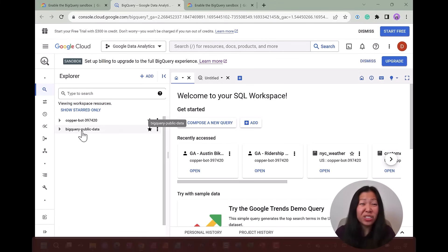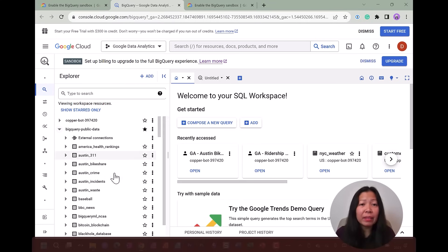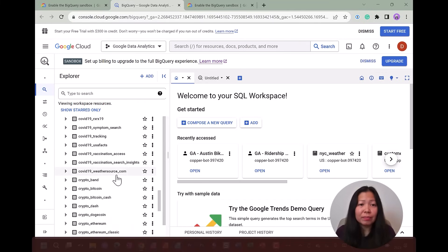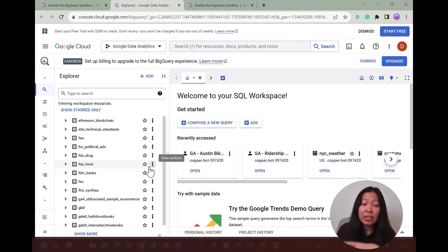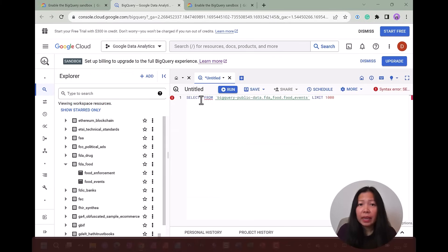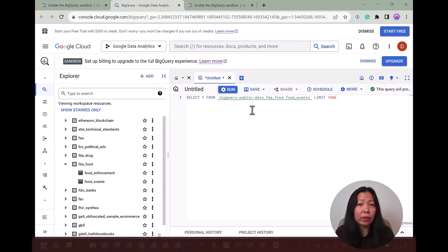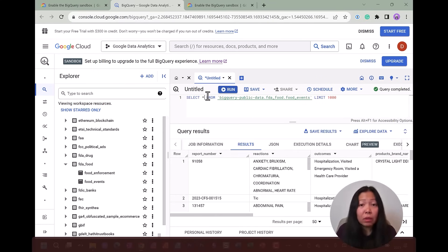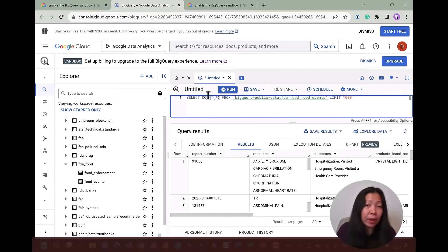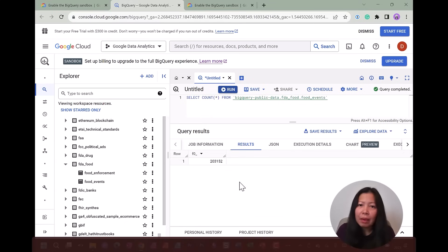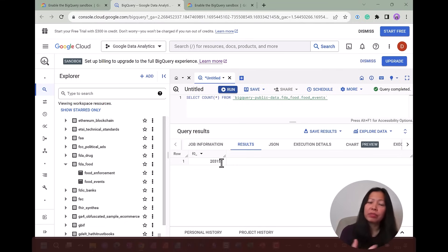Google BigQuery also has a free usage tier with a sandbox that has some limitations, but it is enough to complete the certificate. One thing I really like about this setup is that BigQuery already comes with a lot of public datasets, so you can focus on learning SQL and composing your own questions rather than trying to set up and find a dataset to query. For example, here's BigQuery public data — if I expand it, there are many public datasets ready to use, like FDA food events. I can simply query the first 1,000 records, click run, and navigate through the results. This table has about 200,000 records and we didn't have to do a lot of setup.